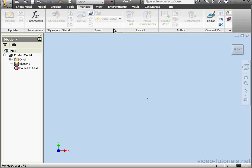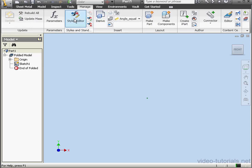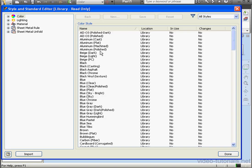It's on the Manage tab. And click on the Styles Editor button.